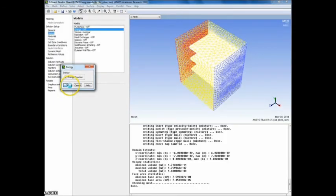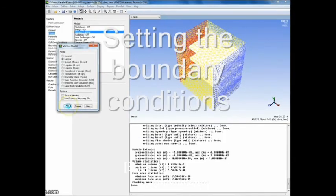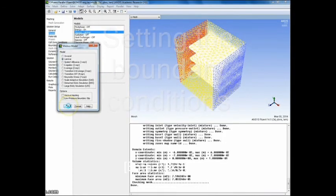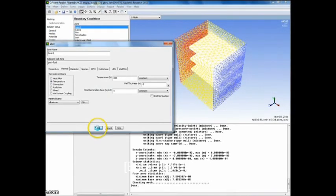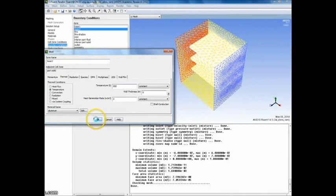We will set the flow to be laminar, then we will change the boundary conditions. Temperature at base 1 and 2, 800 Kelvin, at the inlet, 300.